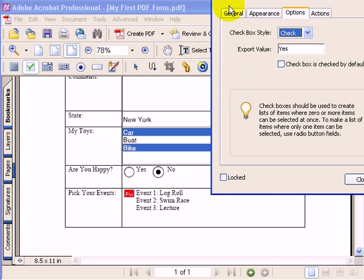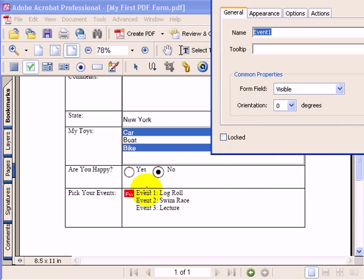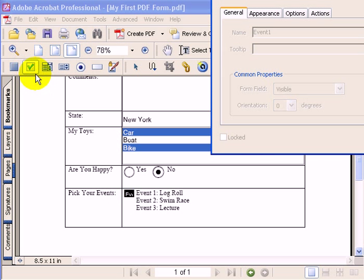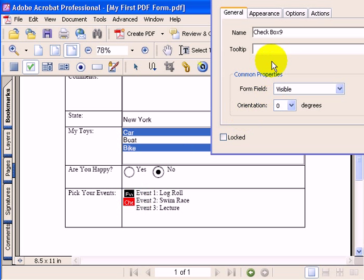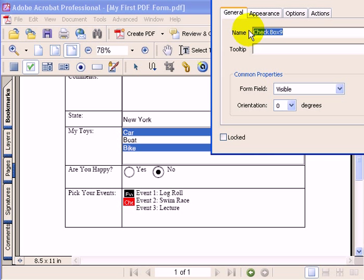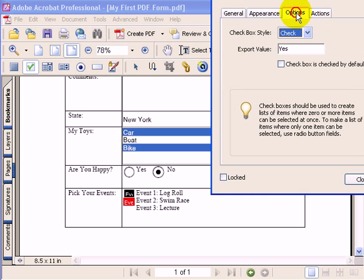Let me add in some checkboxes for the other events. I'll make sure that the checkbox is selected. I'll drop another checkbox in. And here, I'll type event2. And just to double check, our export value is yes.